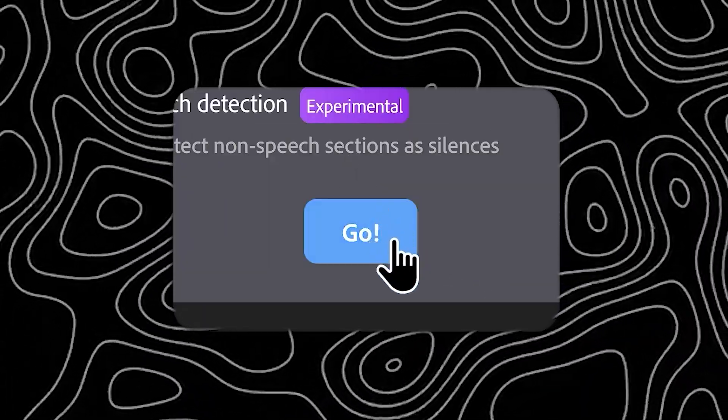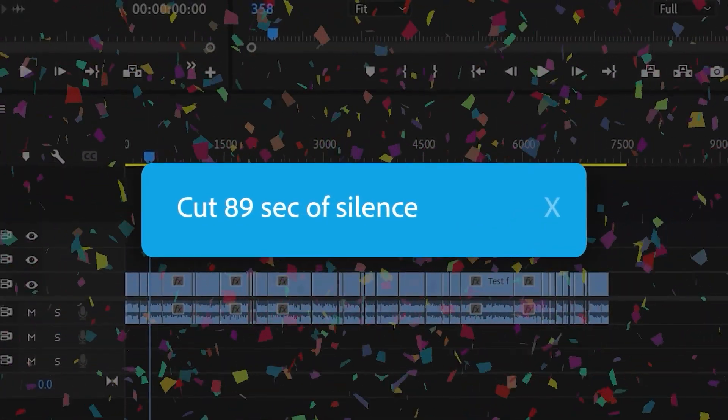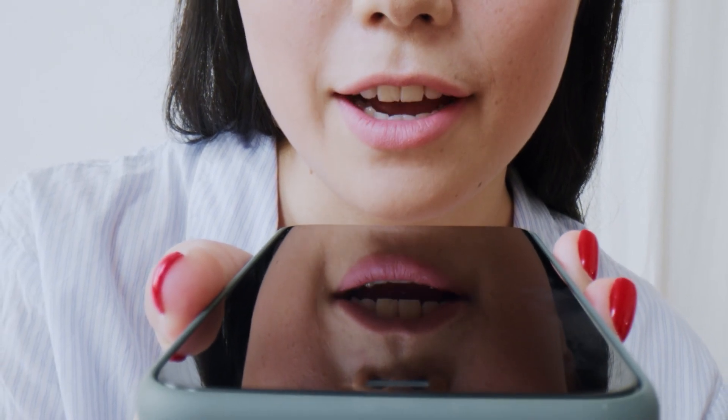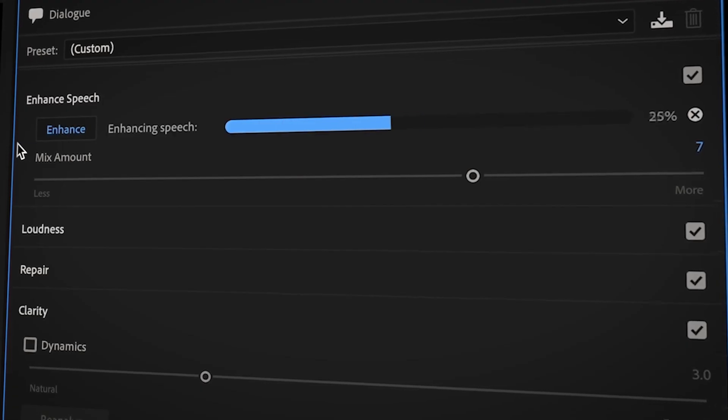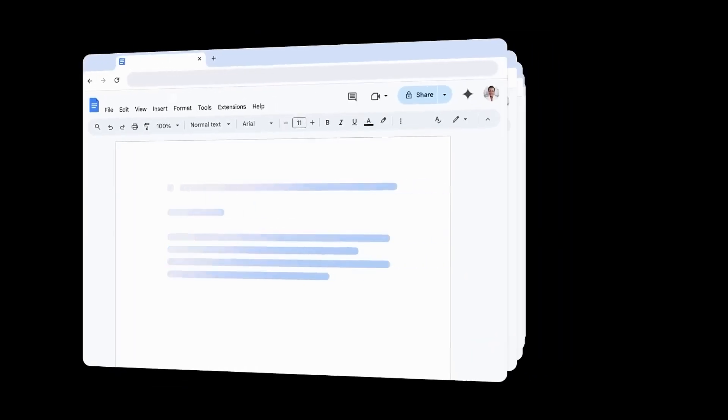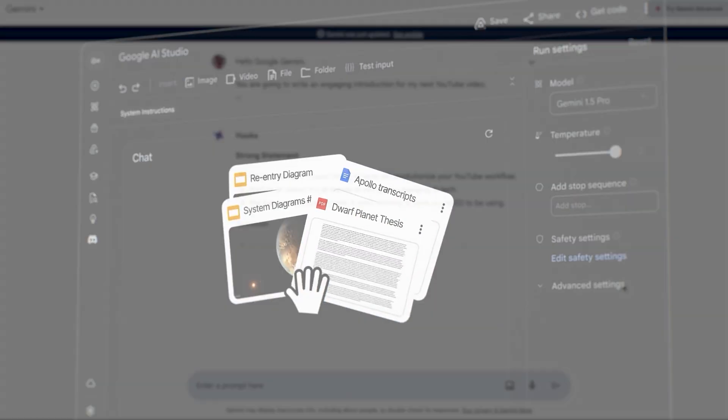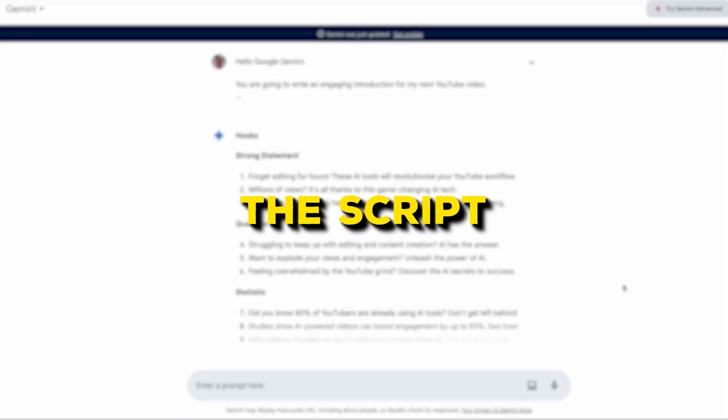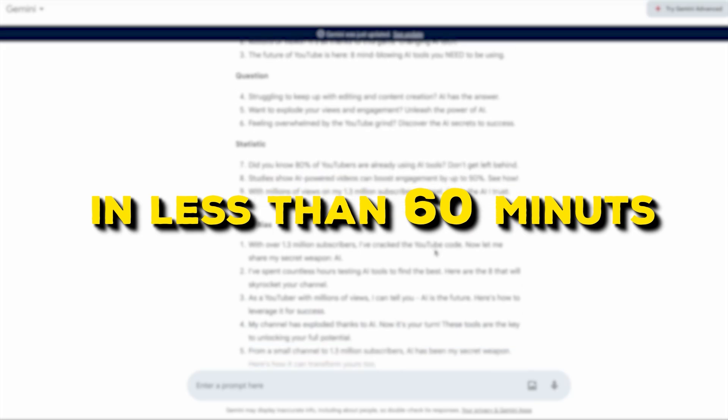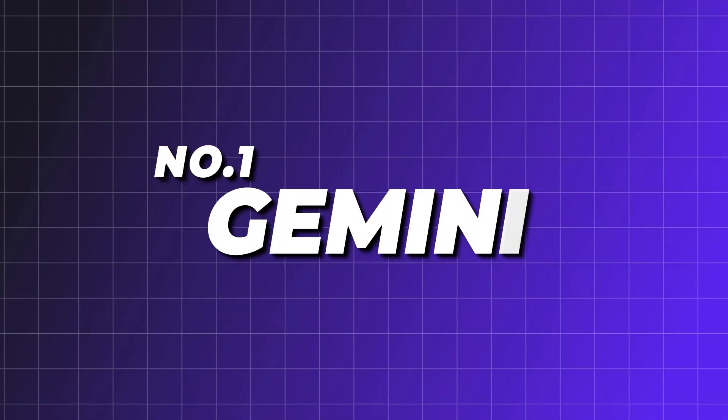They can edit your videos with just one click, saving you hours of time. They can also turn poor quality audio recorded on your phone into something that sounds like it was recorded with a professional microphone. I'll even reveal the best script writing tool for YouTube, which is so good it created the script you're listening to right now in less than 60 minutes. Let's begin with tool number one.